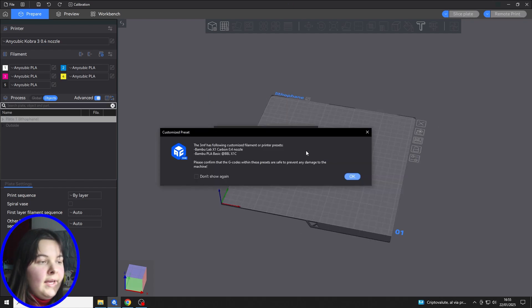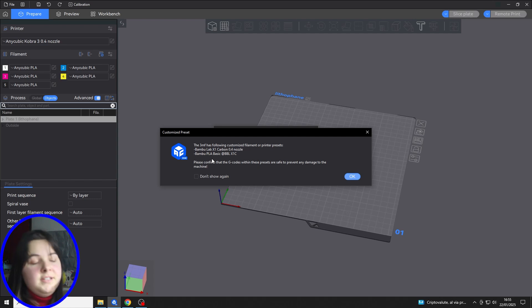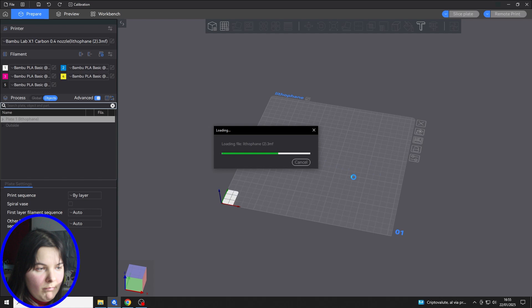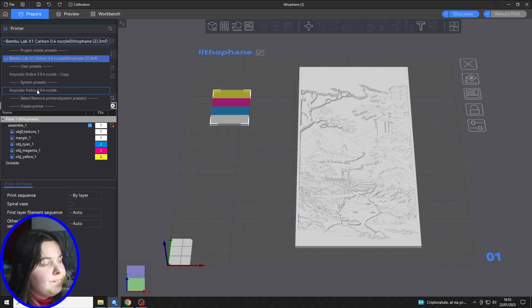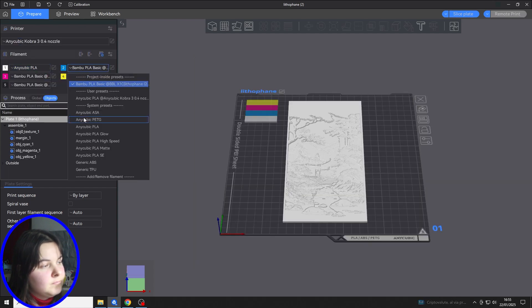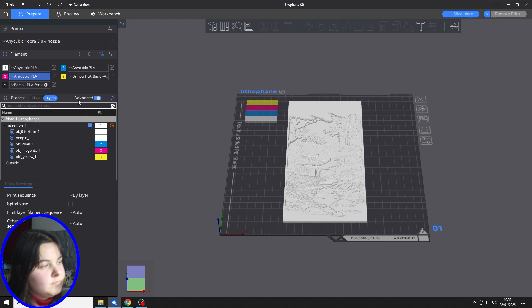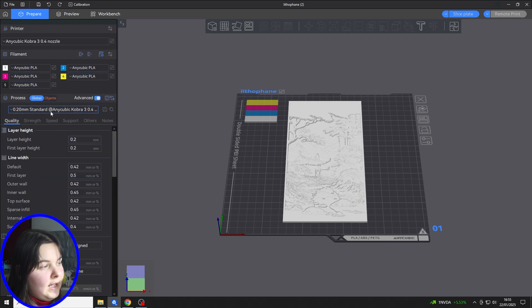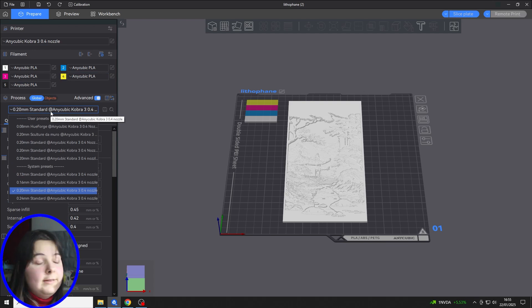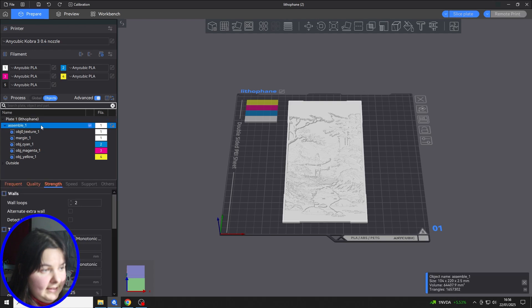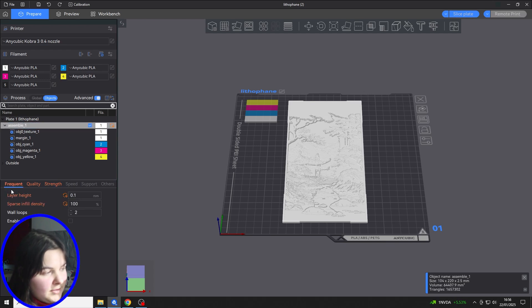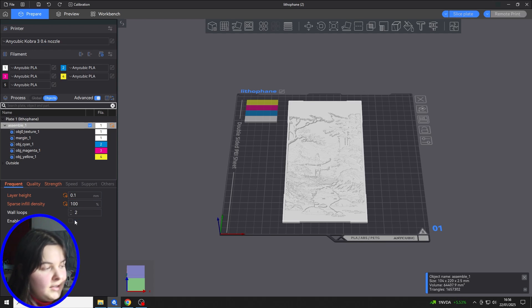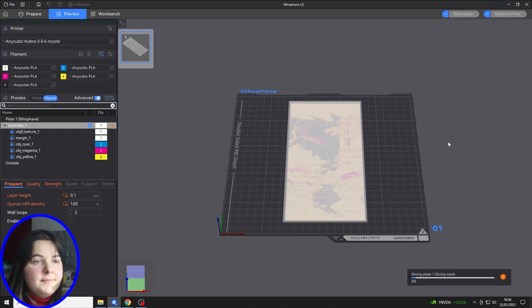I will show you an example with Anycubic NextSlicer, which is a fork of OrcaSlicer. So we can import the file that we have generated, and as you can see, the software will tell us that we have a profile set for this machine with this material, etc. But now we can simply select our printer, our material, and our profile. And we can hit Slice because all the settings that were set for the file while we downloaded the 3MF are maintained. For example, you can see the layer height is 0.1 mm, the infill is 100%, the wall loops are 2, etc. So we can simply hit Slice and the file will be ready.